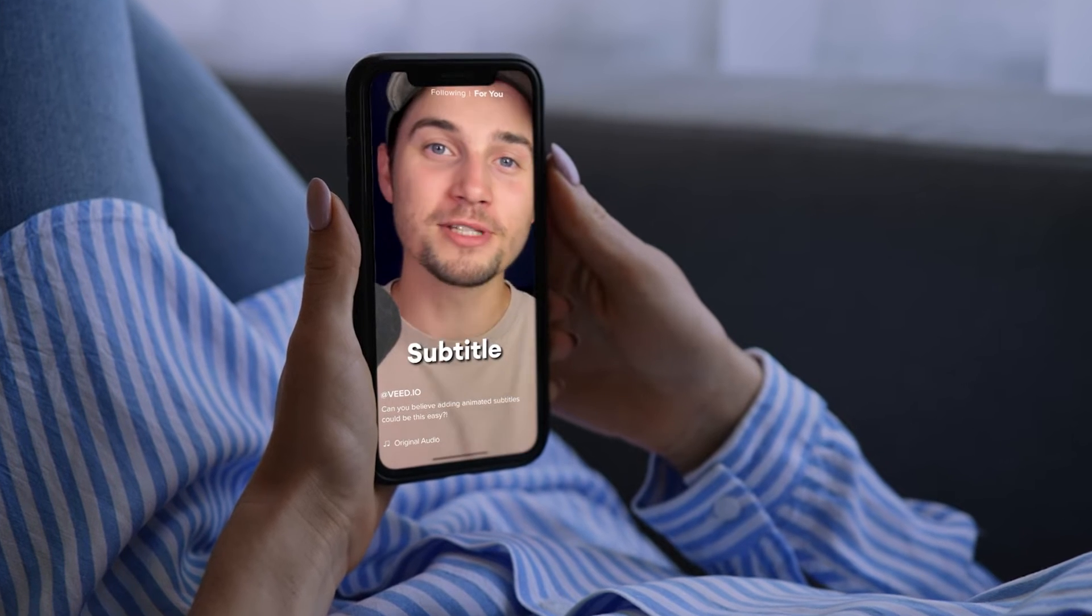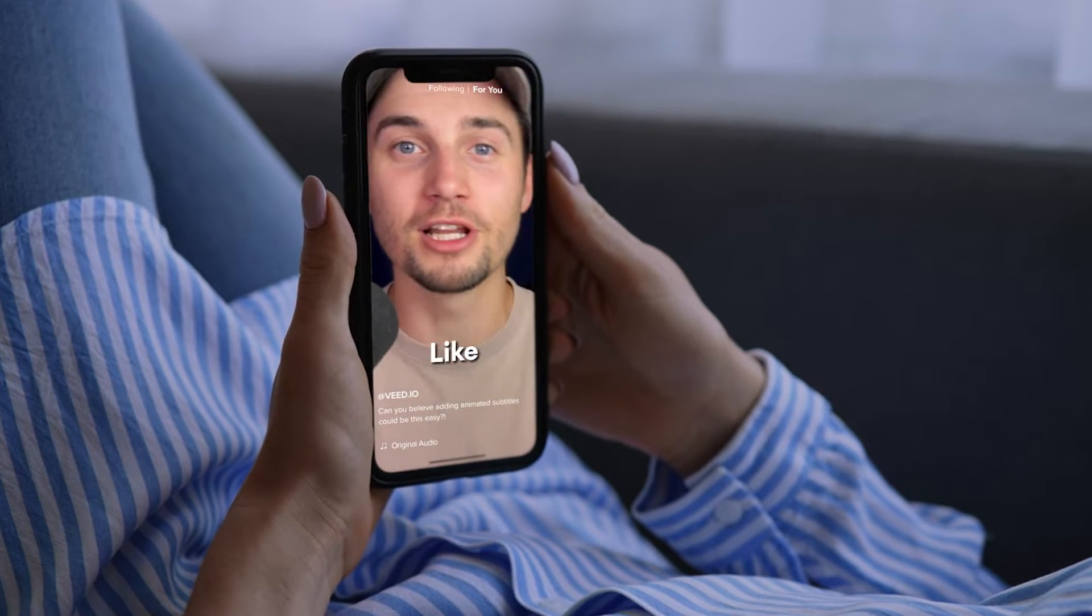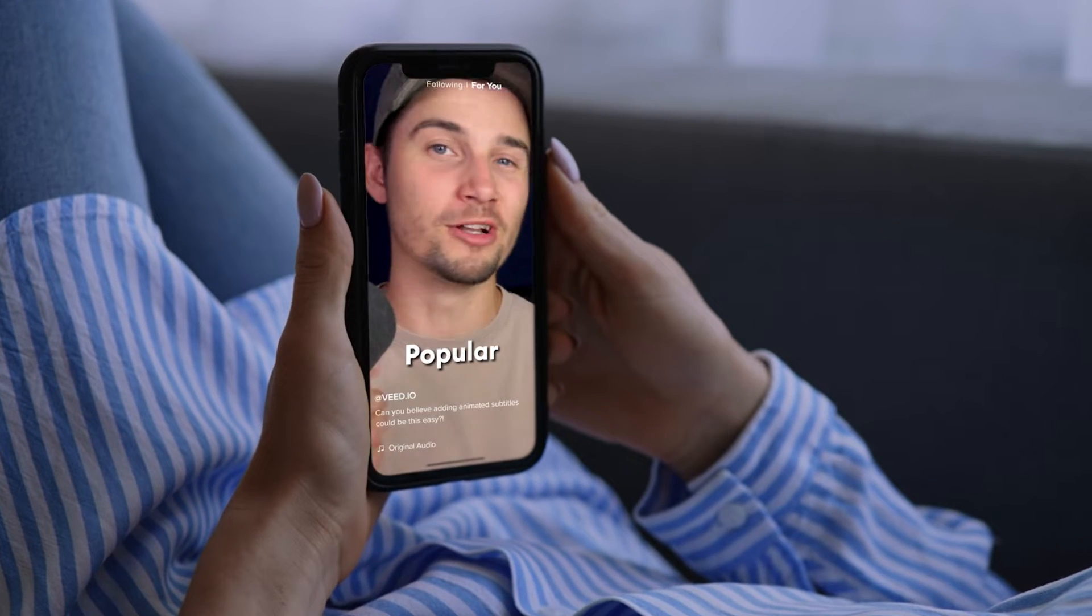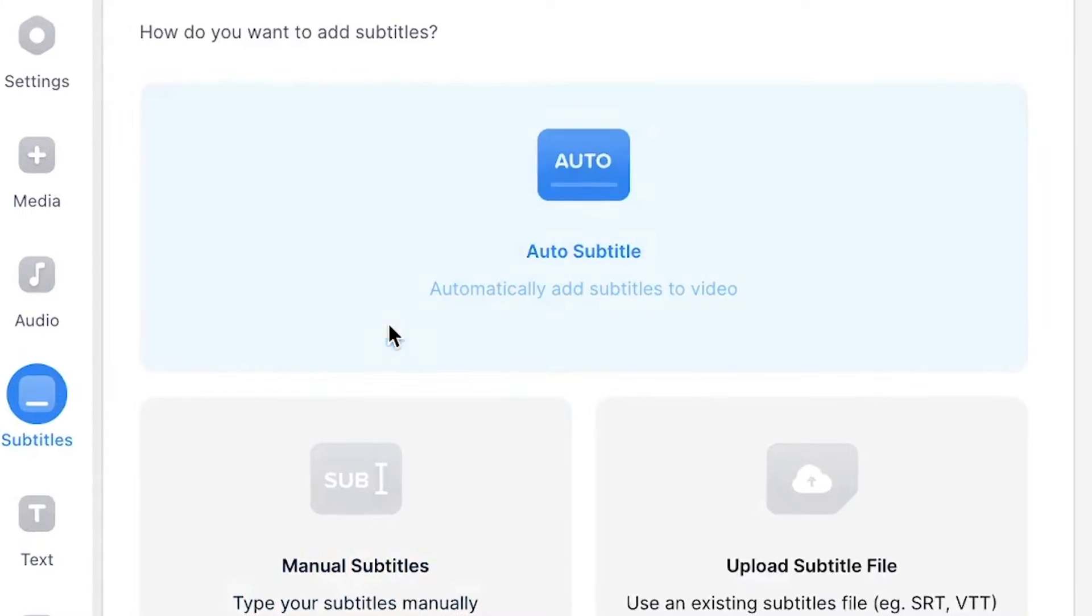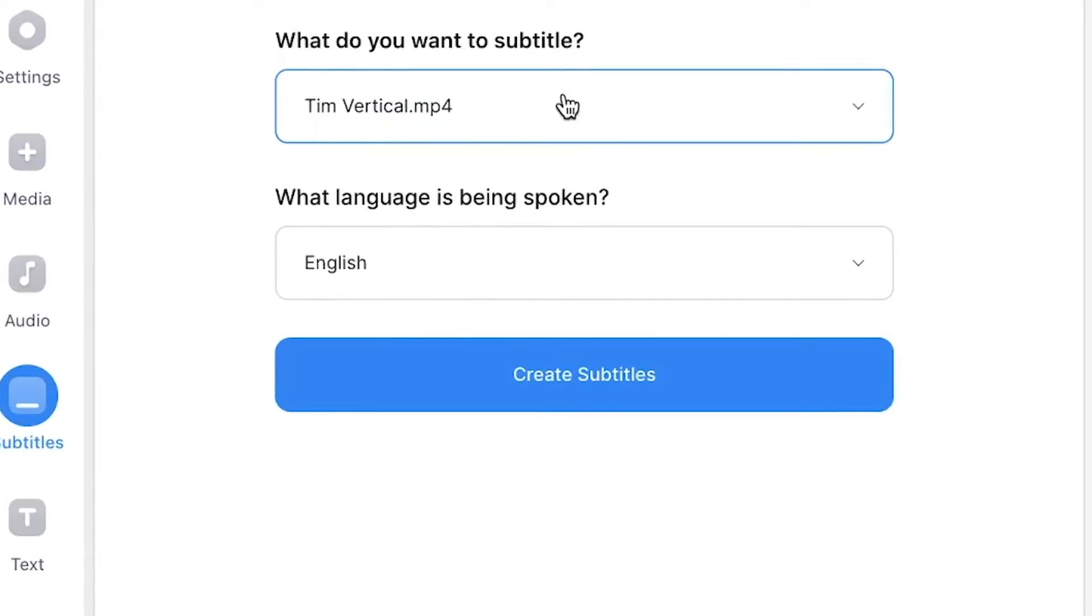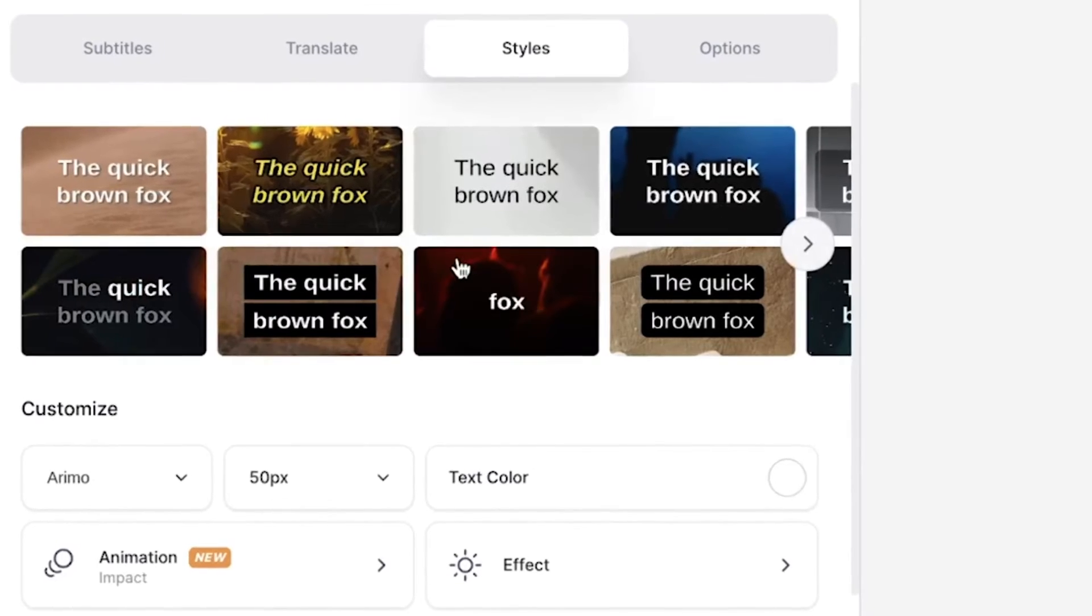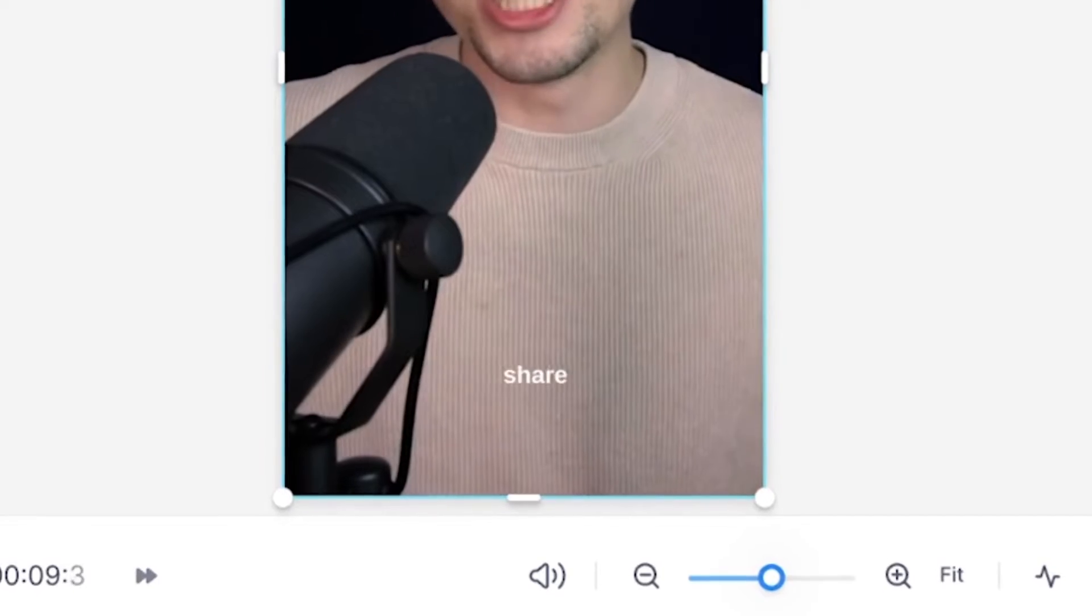Want to know how you can easily make subtitle animations like they do in the popular TikTok videos and reels? Well, in this video, I'm going to show you how you can create automatic subtitles and instantly turn this into animated subtitles.